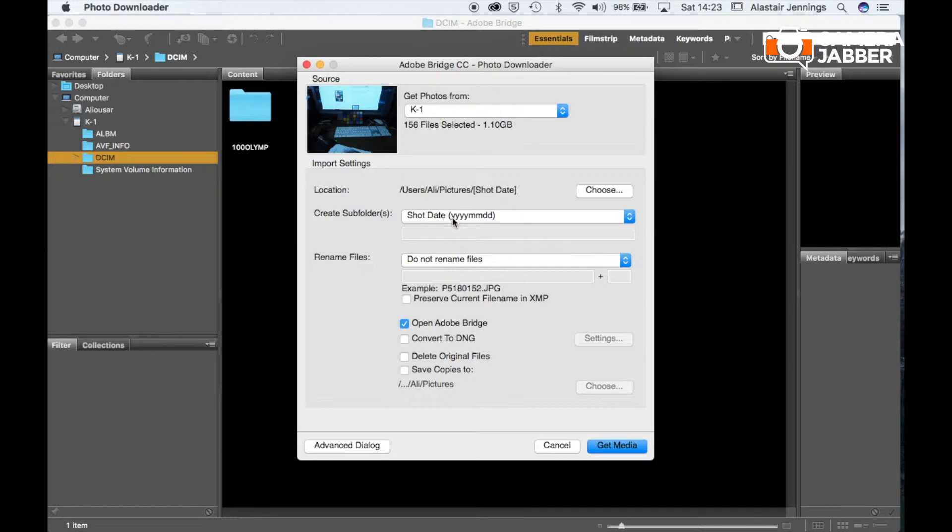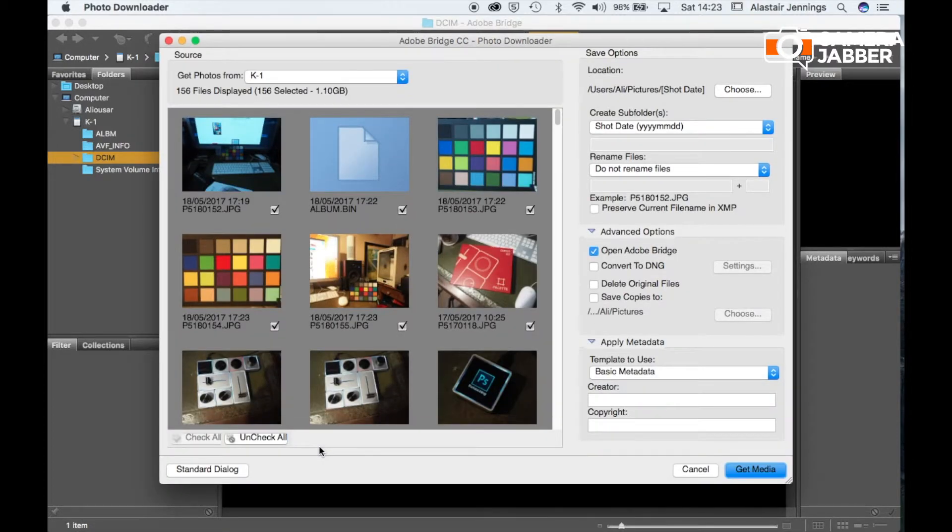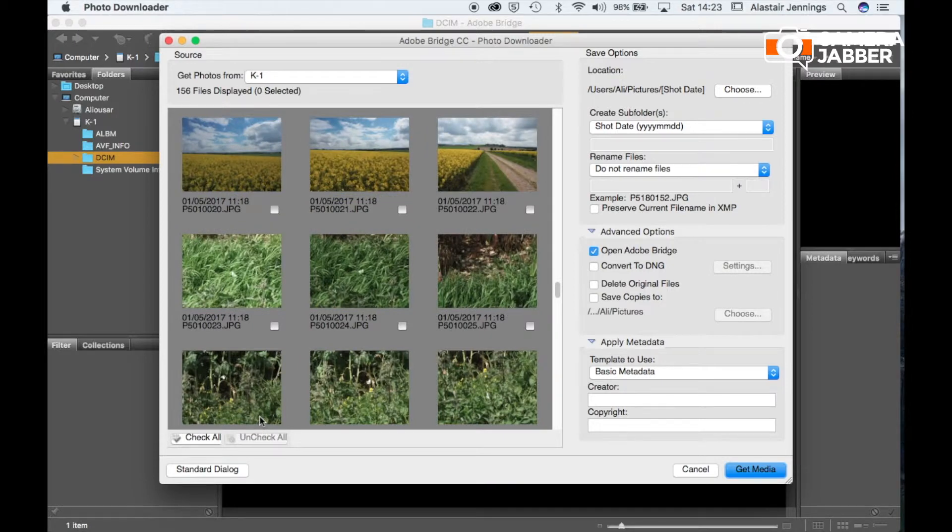But we want to get things a little bit more organized. So down at the bottom click advanced then that will bring up the advanced dialog window of photo downloader.